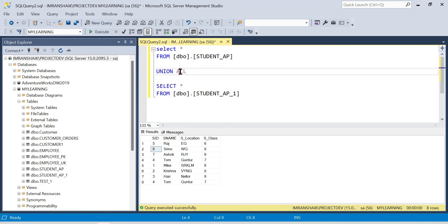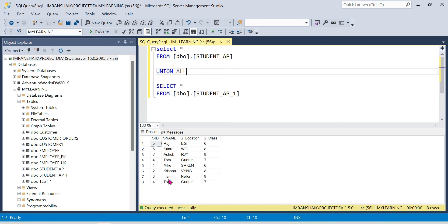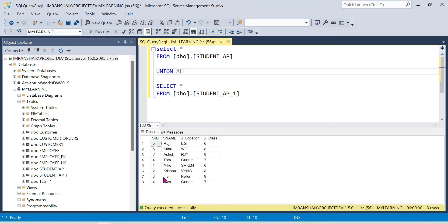If we use Union, we get a sorted result. With Union All, sorting is not applied. So the sorted versus unsorted output is a clear demonstration of the main difference between Union and Union All — duplicate handling and sort behavior.